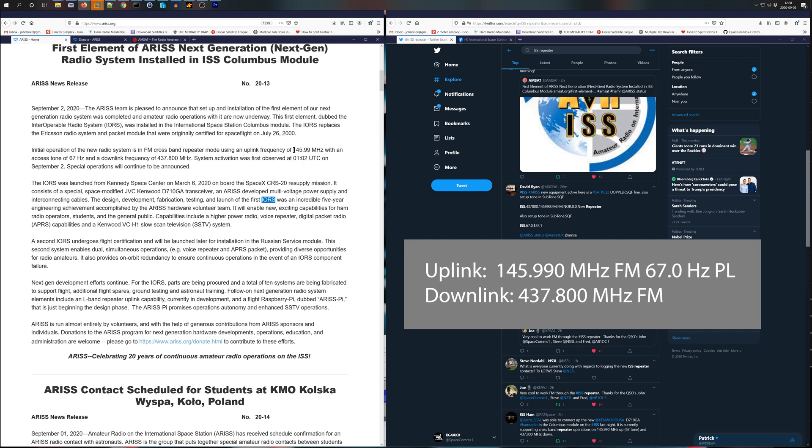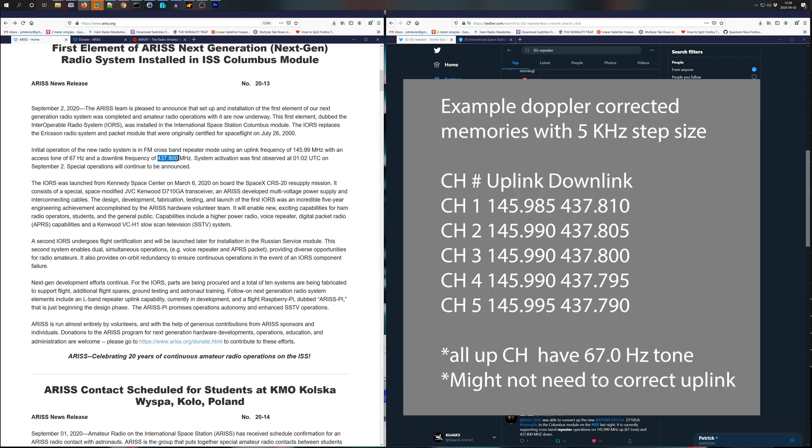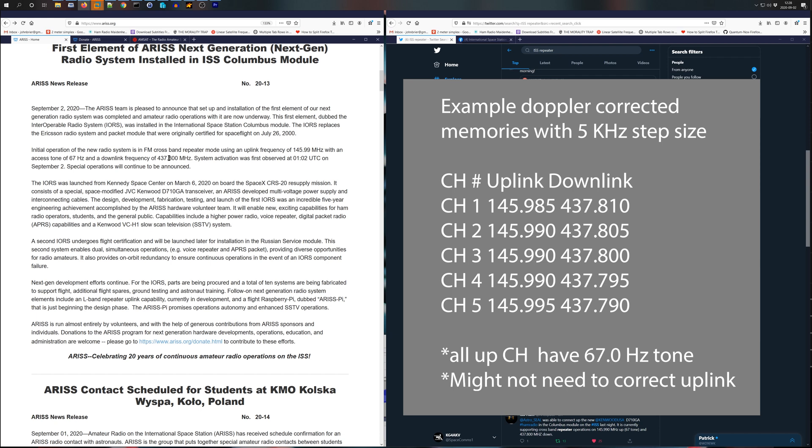Frequency is 145.99 up and 437.8 down and plus or minus Doppler. So you're not going to have to worry about Doppler as much on the uplink. You will have to worry about it on the downlink. That's plus or minus 10. So when you first start listening, you want to listen at 810 and then move down until you get to the middle of the pass. It'll be right on frequency 800. And then towards the end of the pass, you'll go down to 795 and then 790.